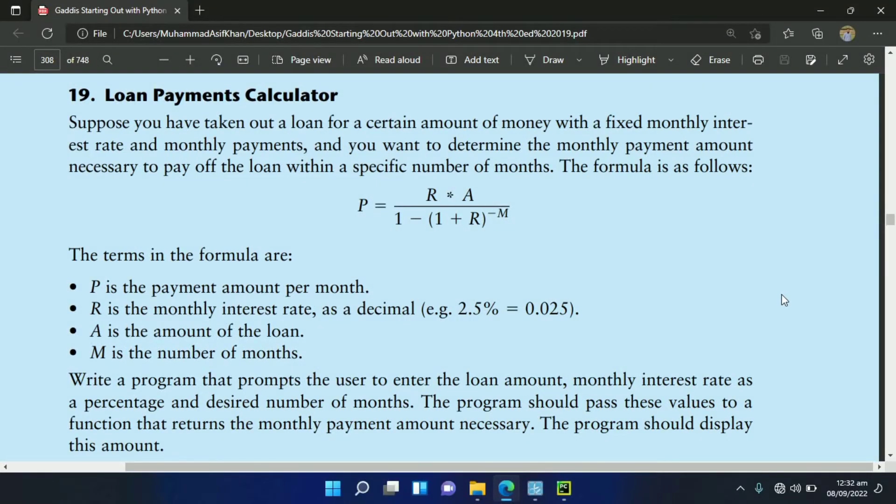Welcome guys. In this video, I will write the Python program for the 19th exercise of Chapter 5.